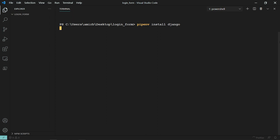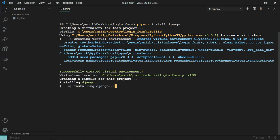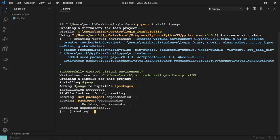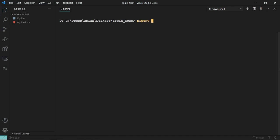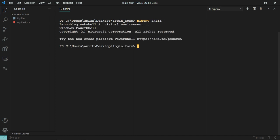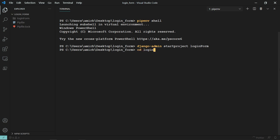We're going to activate the pipenv virtual environment before creating the project. Let's clear the terminal and activate the virtual environment using the pipenv shell command. Now the virtual environment is activated and we can go ahead and create our project. So django-admin startproject, and I'm going to call my project login form. Now let's navigate into login form and let's migrate — so Python manage.py migrate.